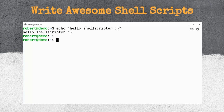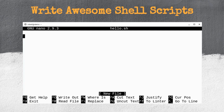On many systems, the nano text editor is pre-installed, so you can type nano hello.sh to create a new file hello.sh or to edit an existing file hello.sh. Nano is perhaps the easiest choice for editing files if this is your first time editing files at the console.